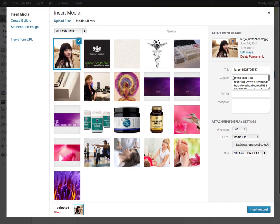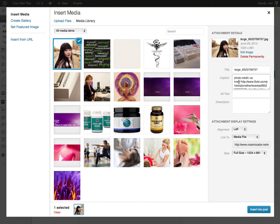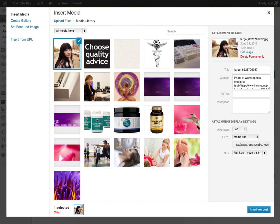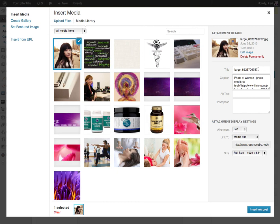You know, you could, if you didn't want just the photo credit in the caption, you could always type something else in there, like 'photo of woman' and then the photo credit afterwards, so it doesn't just have a photo credit in the caption that way. And I'm just going to give it a quick title as well, so it doesn't have that kind of strange file name in there.